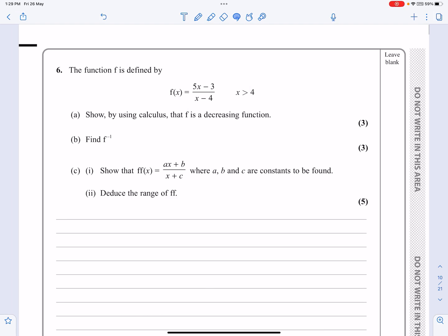This is the P3 exam, January 2022. This is question 6, which is a functions and graphs question in the main. The calculus part — decreasing functions — is going to be differentiation, and it's differentiation of a quotient. Let's make a start and see what we've got for this question.